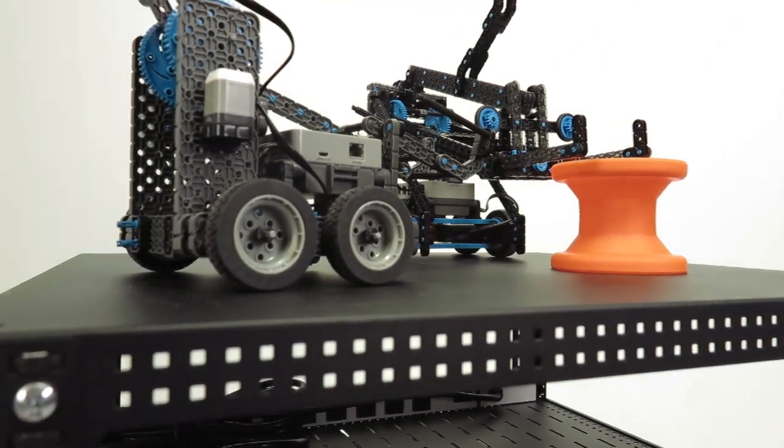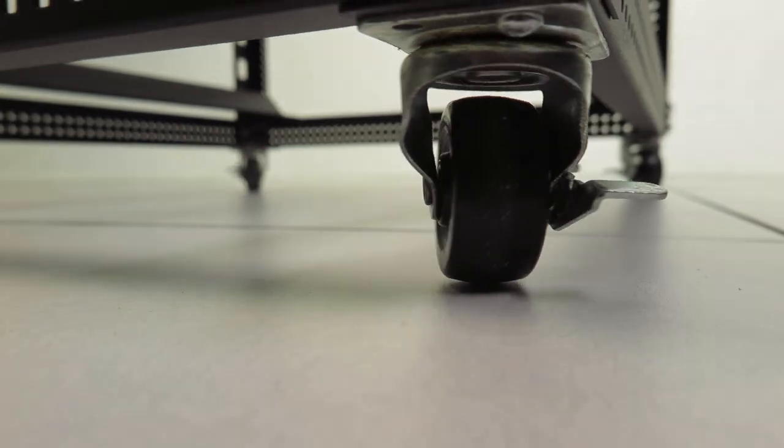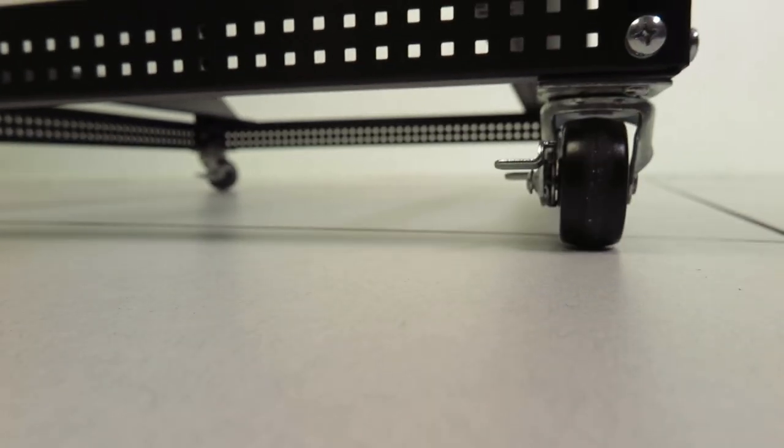The included locking casters allow the rack to be transported around the classroom or at competitions and locked in place when needed.